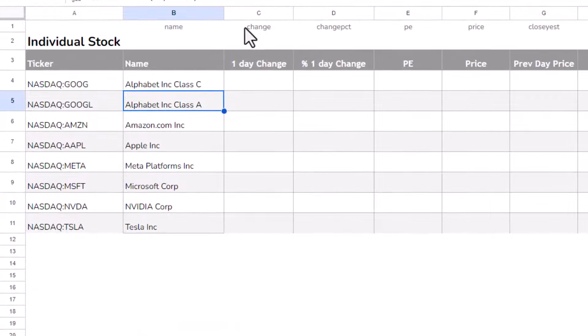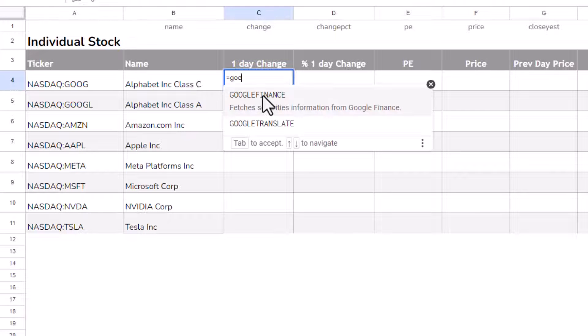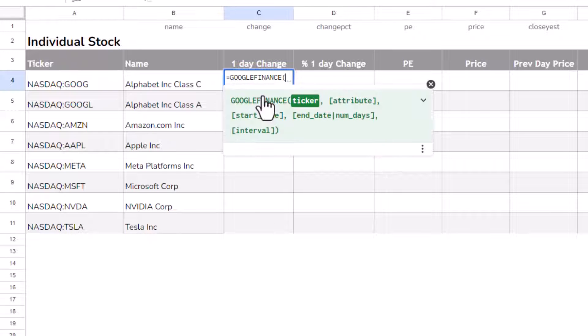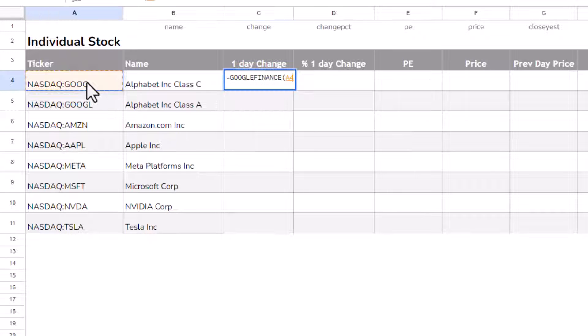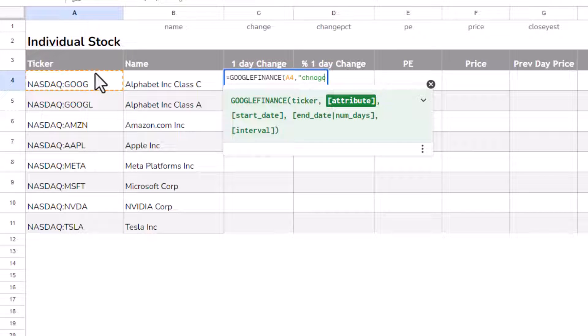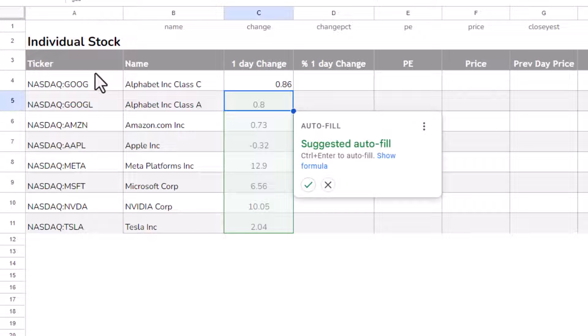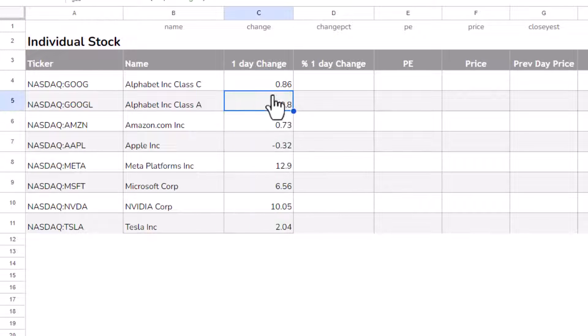And I'll give you another example. I want to return the one-day change for this stock. So equals Google Finance, my ticker is over here, comma, and then the attribute is change. Close the bracket and press enter, and I'll autofill that.